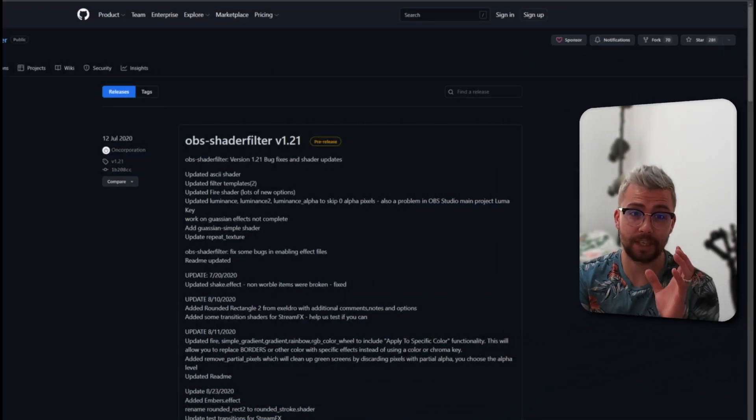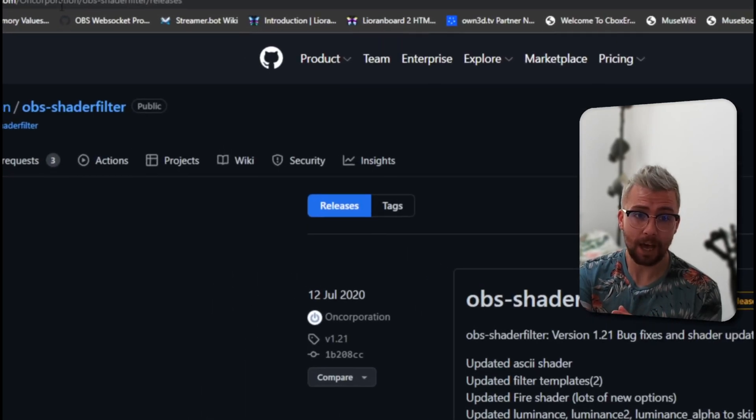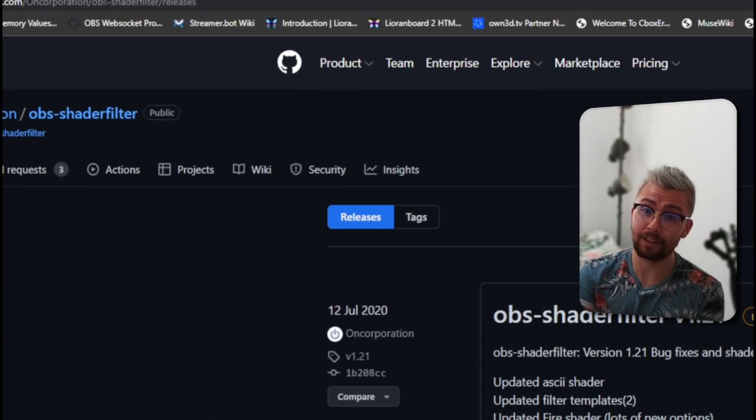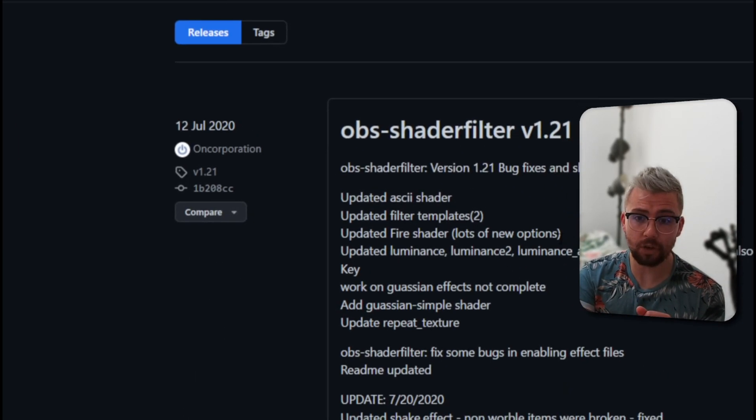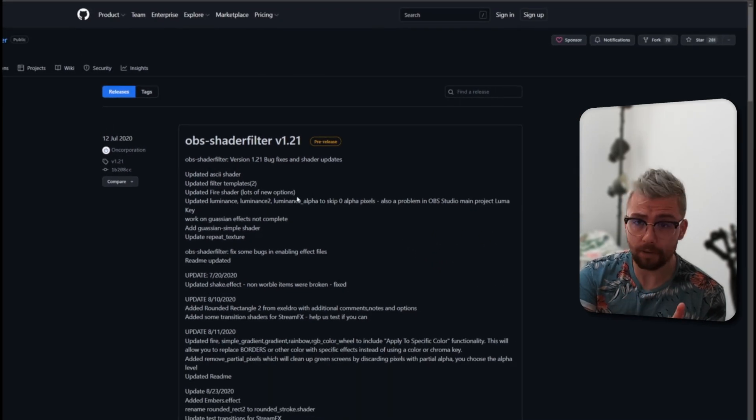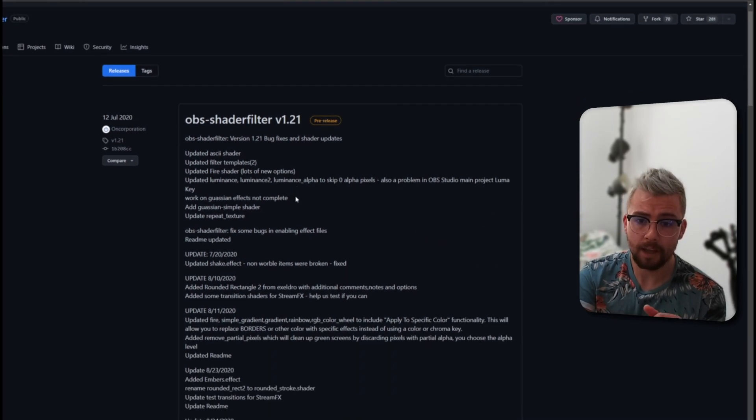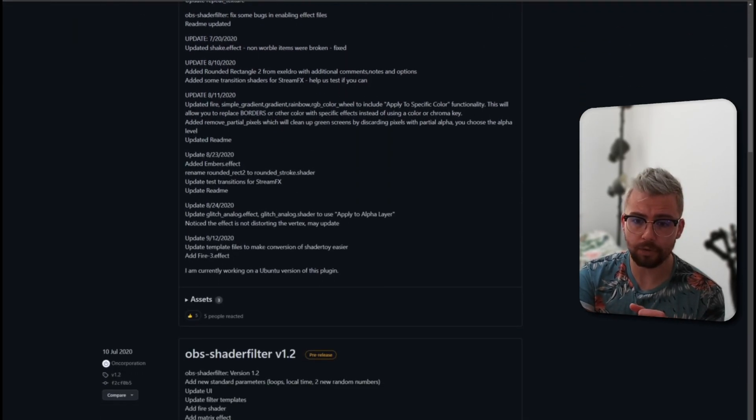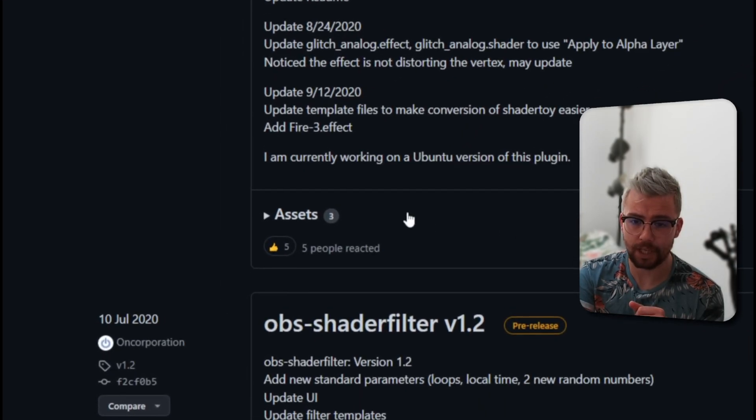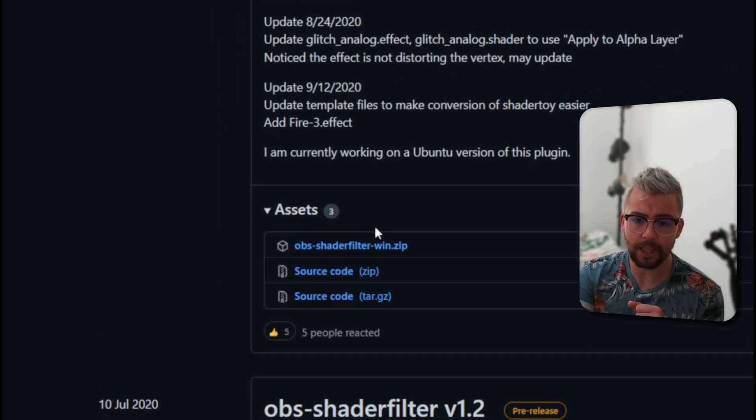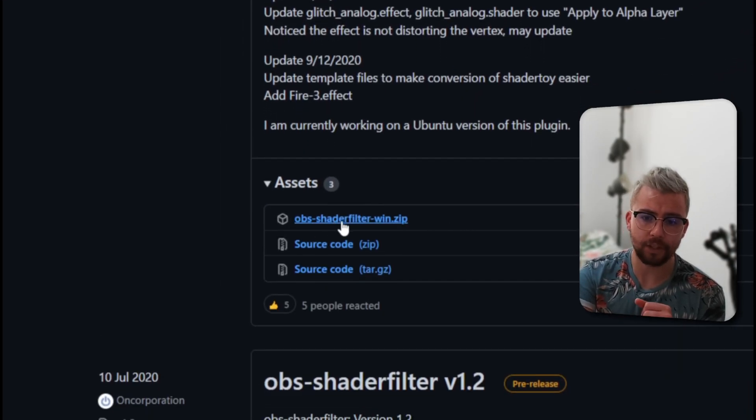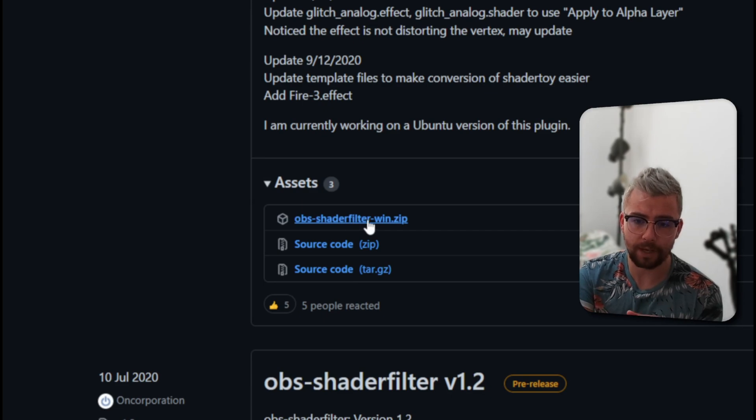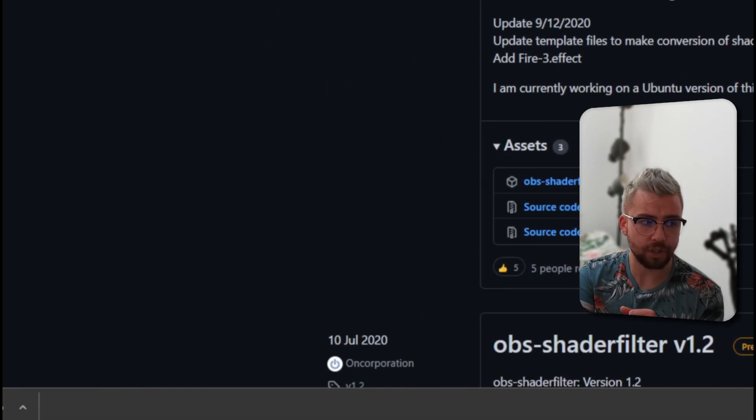So getting this downloaded is pretty simple and easy to do. Instead of going to the OBS website, we're actually going to go to CERN's GitHub page, which is just here. I'll leave the link in the description, so don't worry about that. We're going to scroll down on this page. We don't even need to be logged into GitHub or anything like that, so we're just going to scroll down, and you'll see assets just here. Just click that open, and you'll see the OBS shader filter win.zip. We're going to click on that, and that should start downloading.